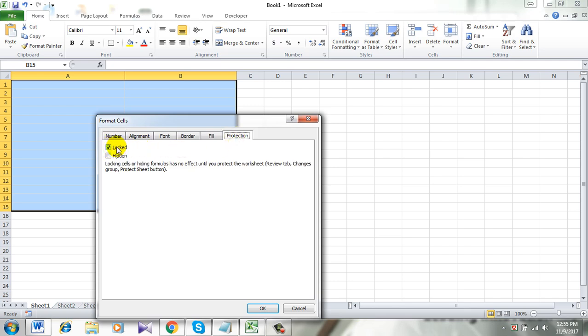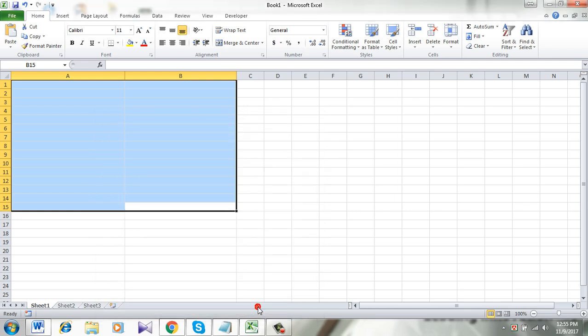By default, Excel locks everything and you need to unlock it from here. Just click here and it's unlocked, click OK.